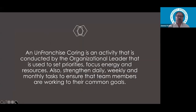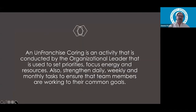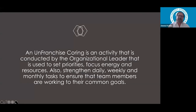So what is a coring? If you look it up, there's no such word per se. An unfranchise coring is an activity conducted by the organizational leader that is used to set priorities, focus energies and resources to strengthening daily, weekly, and monthly tasks — to ensure that team members are working toward their common goals and helping them understand exactly what needs to be accomplished.